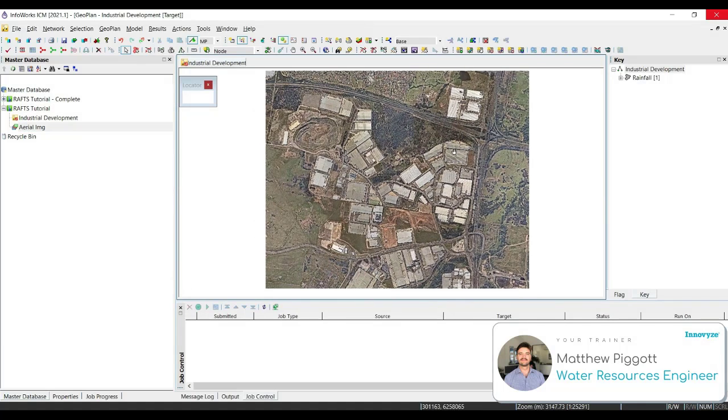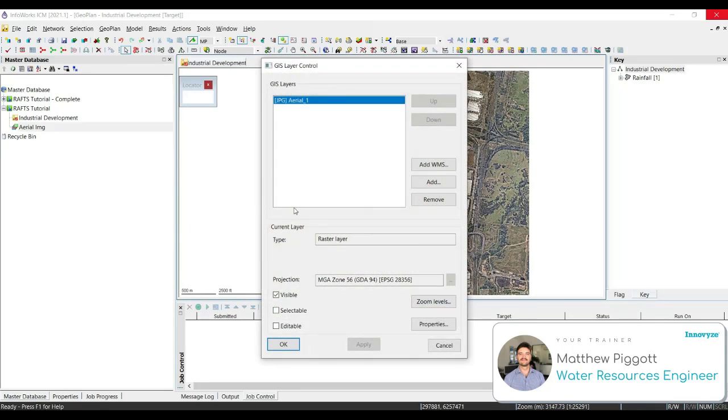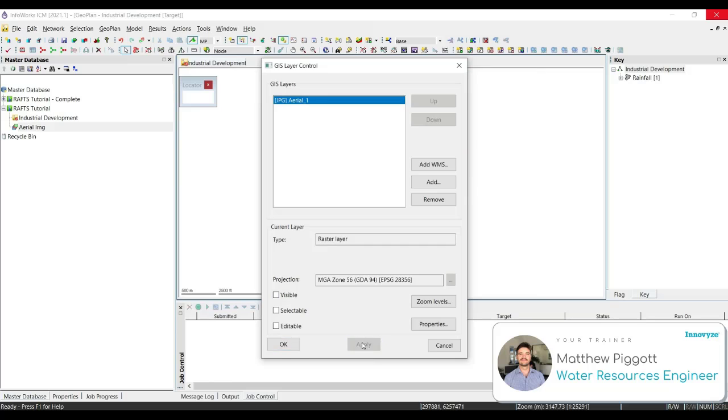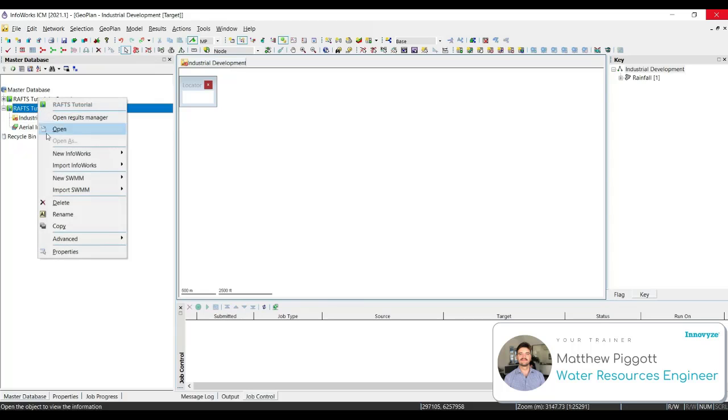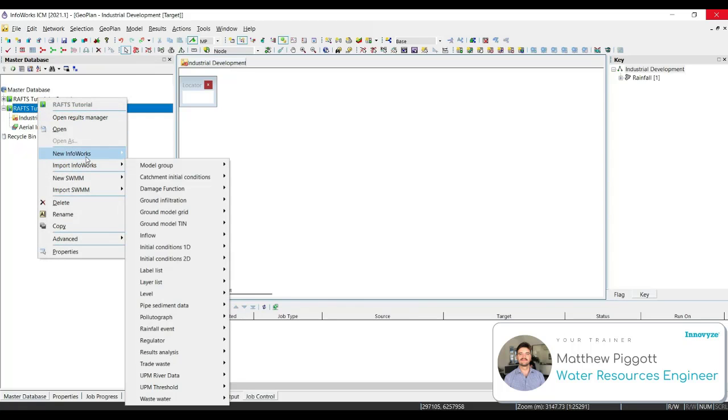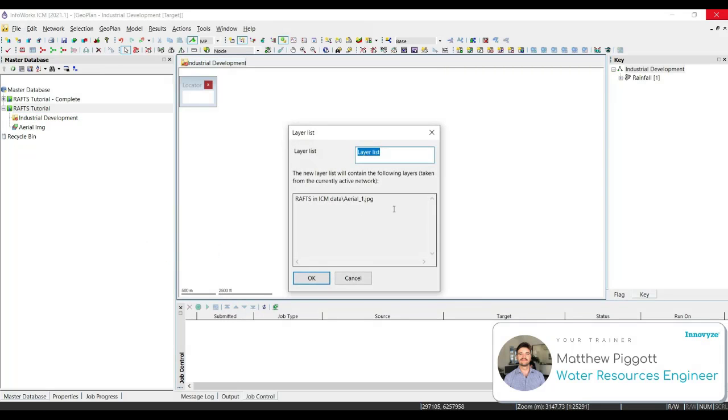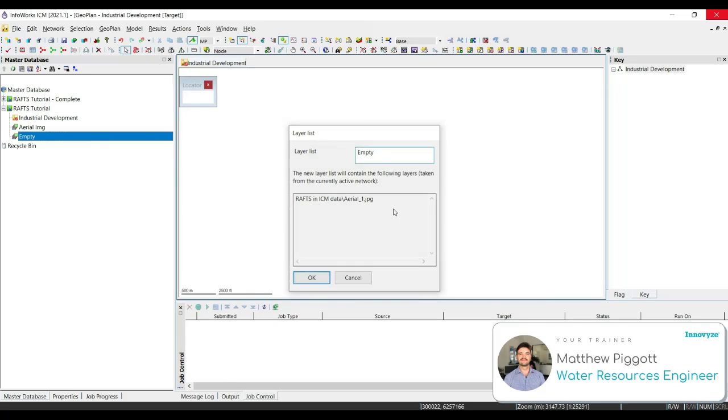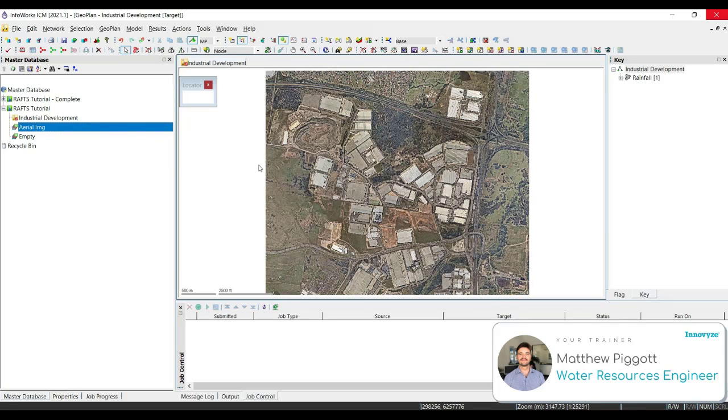To remove the background layers, we can right click, go back to the GIS layer control, and make it unvisible. We can also save this as a layer group by creating a new layer list. To get the image back, we can just drag on our layer list.